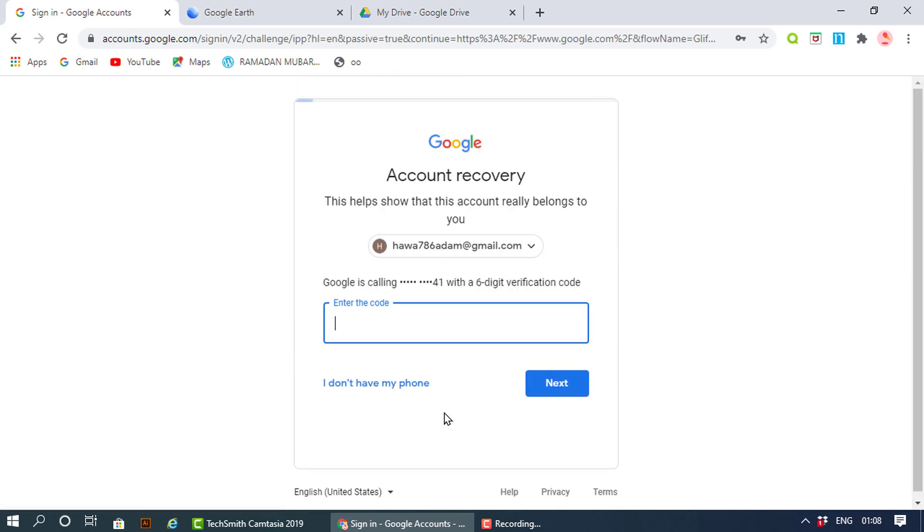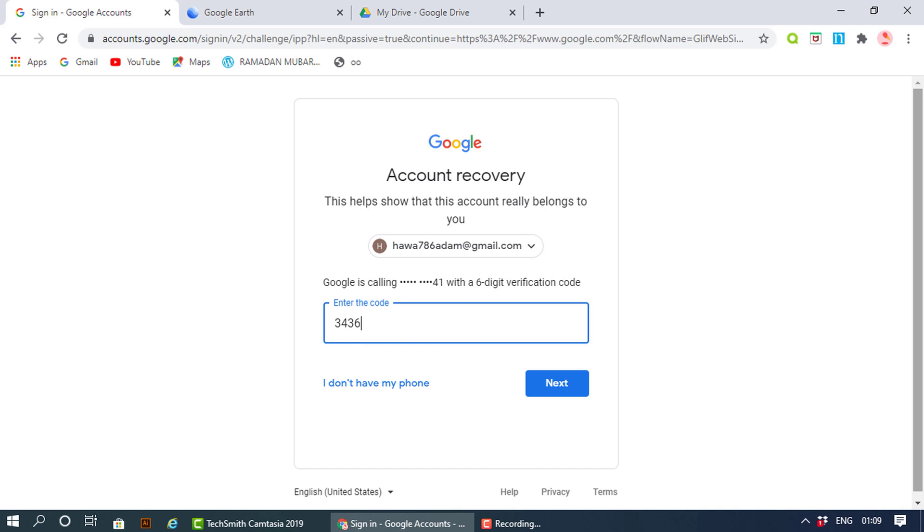Then I should get a call on my mobile phone. There you go, I'm gonna put it on loudspeaker. Hello, thank you for using Google phone verification. Remember you should not share this code with anyone else and no one from Google will ever ask for this code. Your code is three four three six three two. Again, your code is three four three six three two.